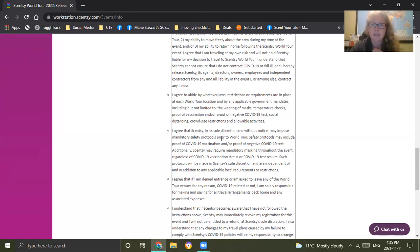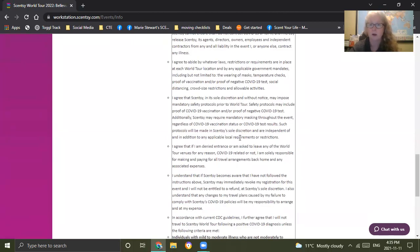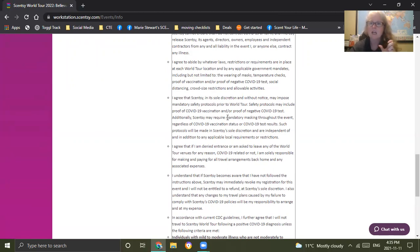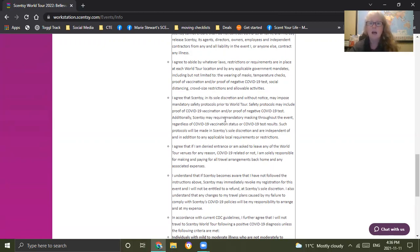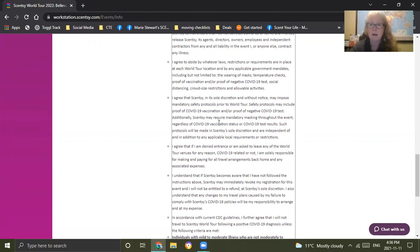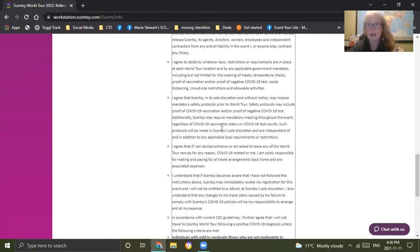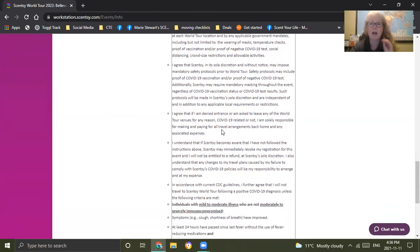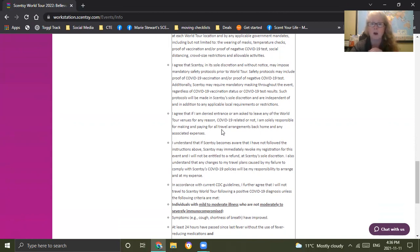But you can also look into that depending on where you're looking. That may change because come the new year, the protocols may change again, because as we know, they're changing all the time. So we don't really know. I agree that Scentsy is in its sole discretion and without notice may impose safety protocols prior to World Tour. Safety protocols may include proof of a COVID vaccine, which if you've been vaccinated, you should have access. You should have already downloaded your proof of vaccine or a proof of a negative test.